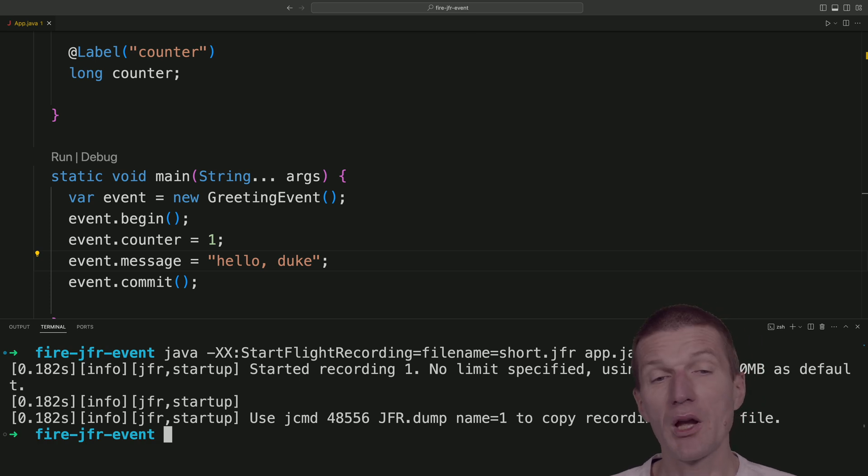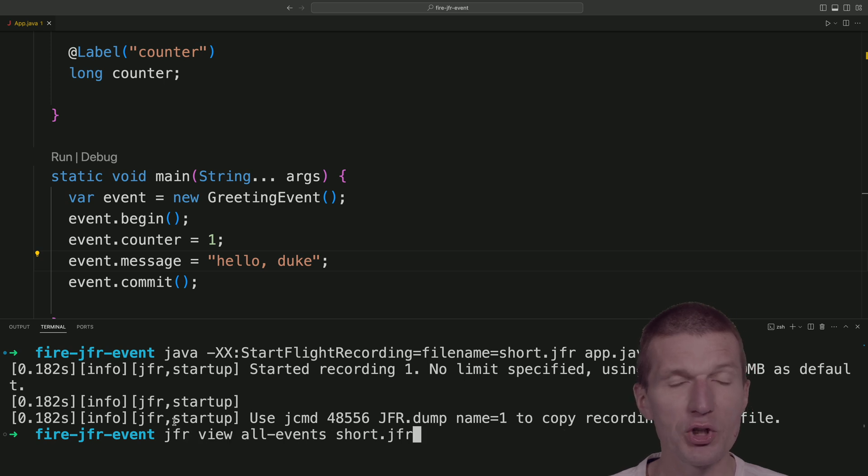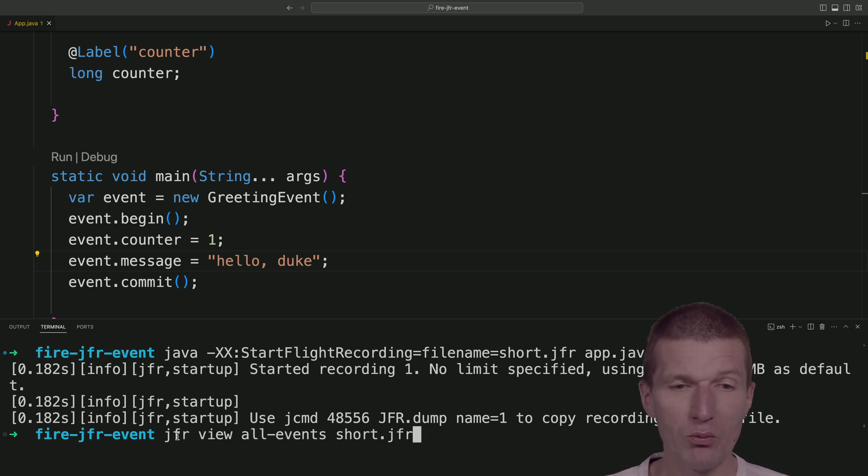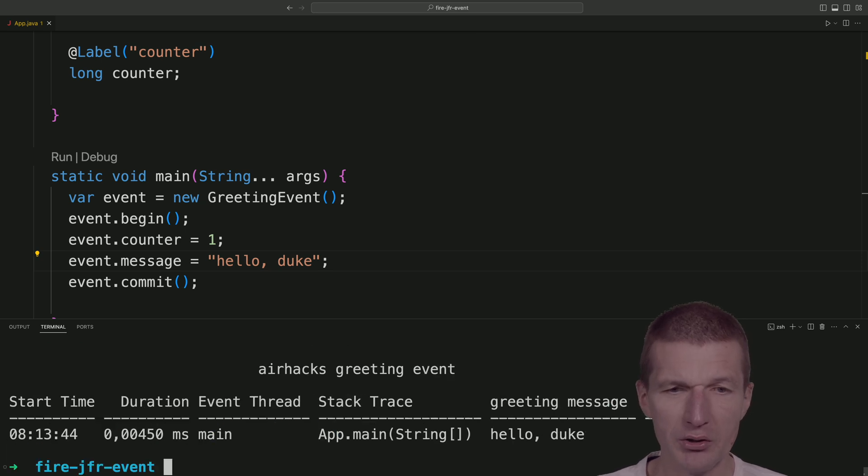Now, how to read it. There is a built-in tool called JFR. It ships with JDK. And what I would like to see is all events from short.jfr. So let's run this.